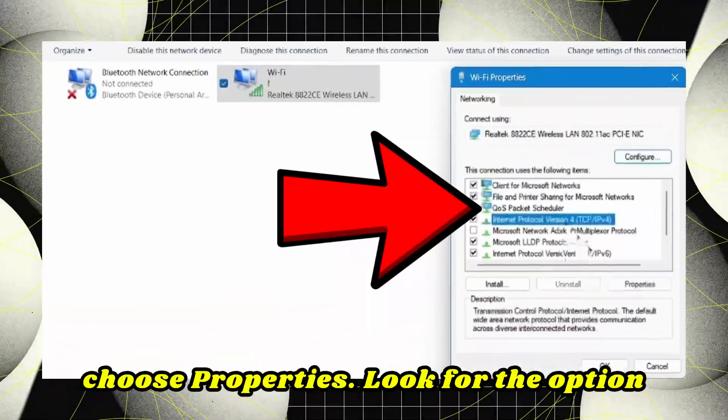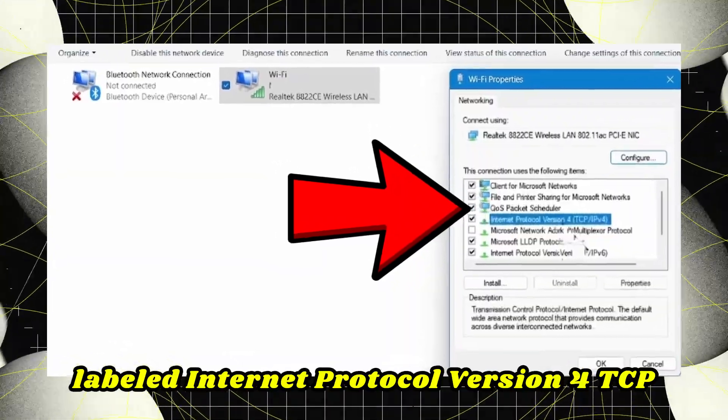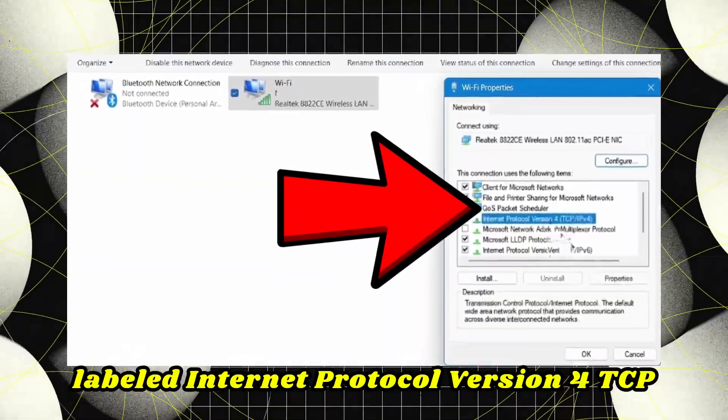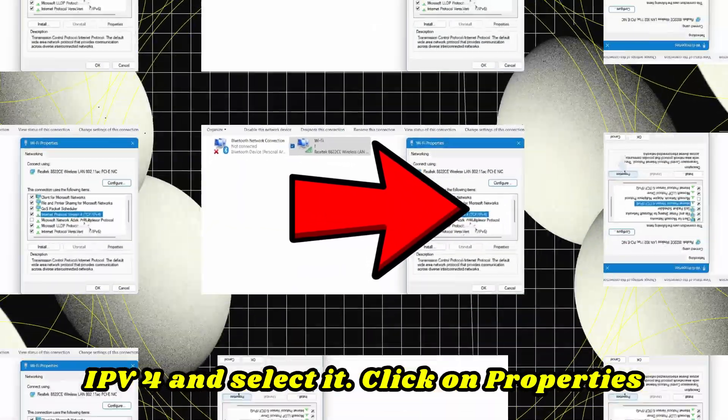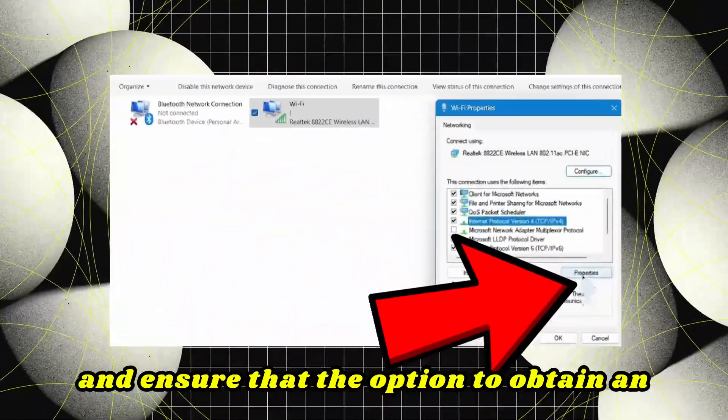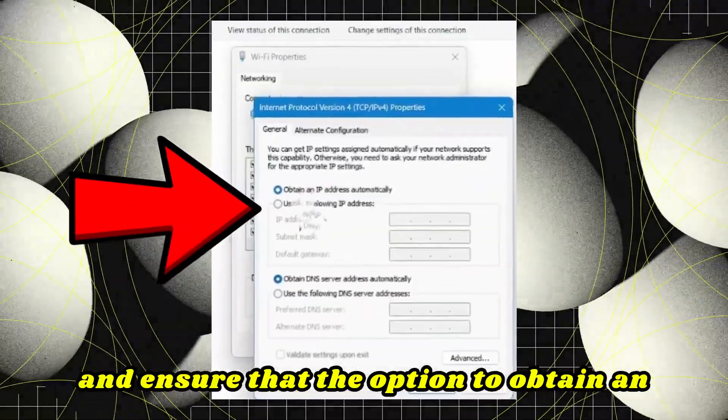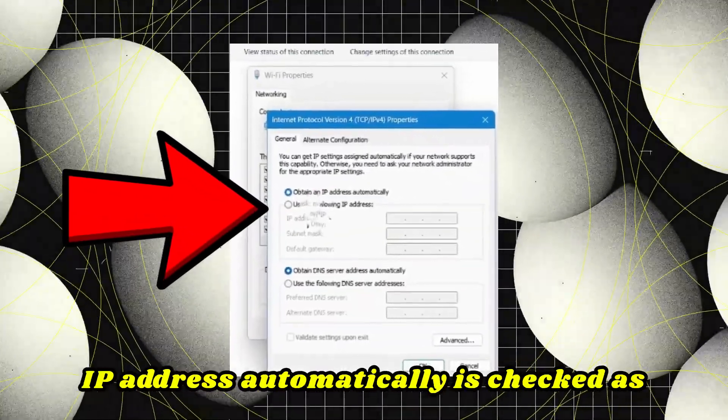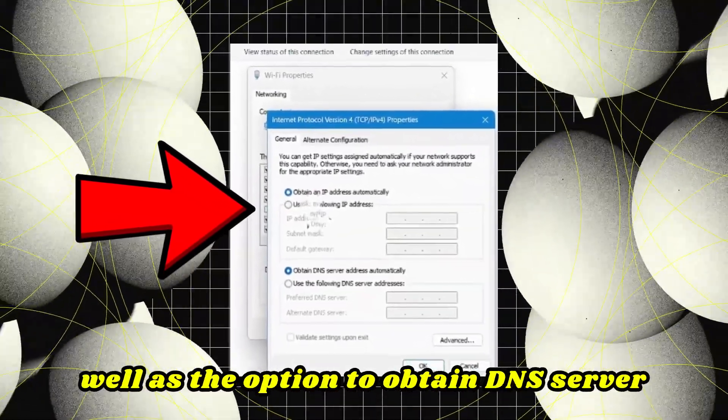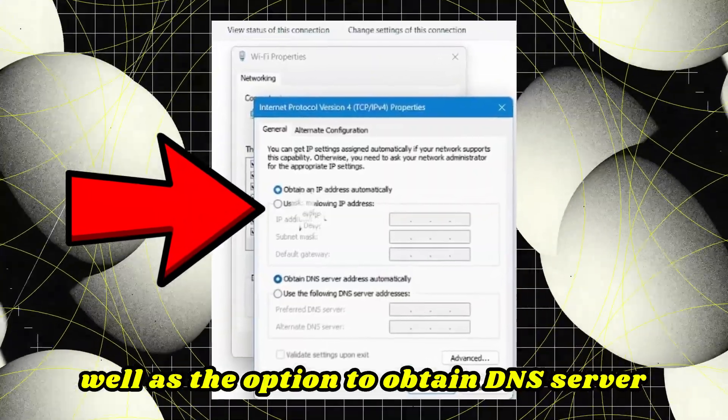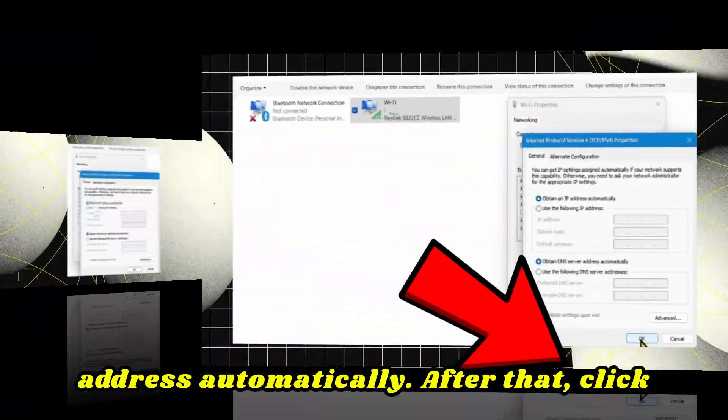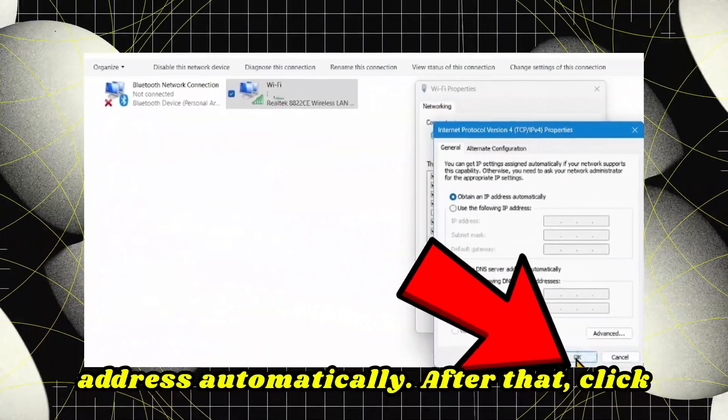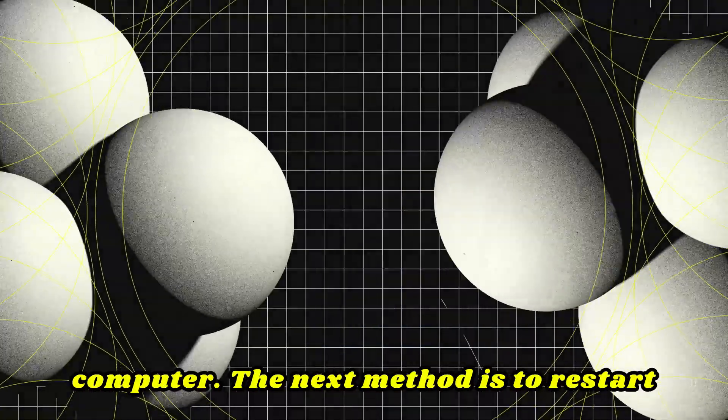Next, right-click on your active adapter and choose Properties. Look for Internet Protocol Version 4, TCP/IPv4, and select it. Click Properties and ensure that obtain an IP address automatically is checked, as well as obtain DNS server address automatically. After that, click OK, close everything, and restart your computer.